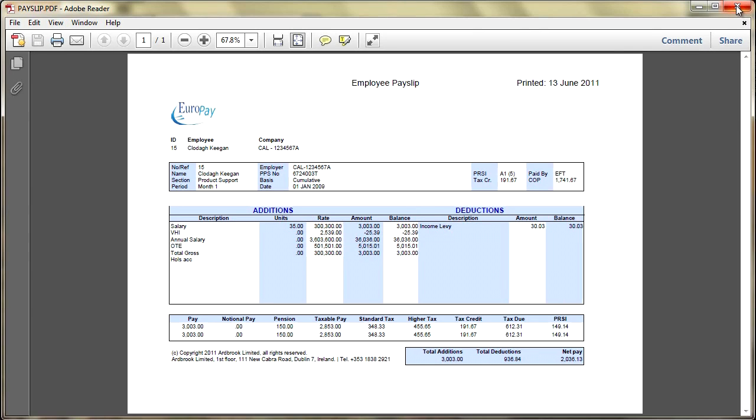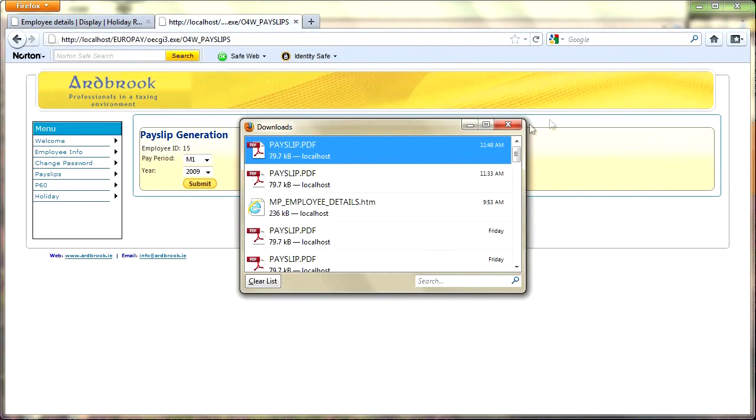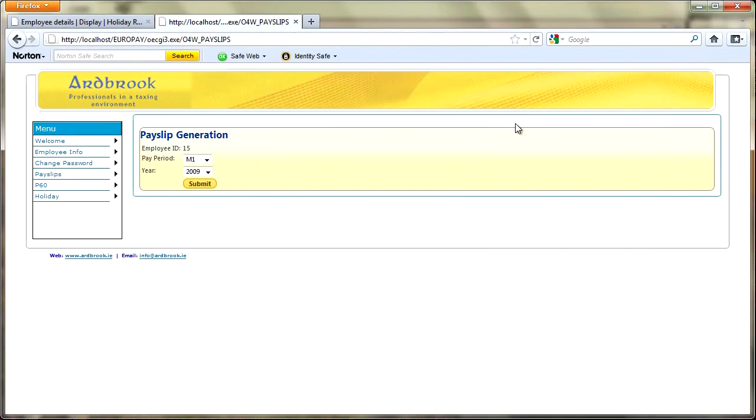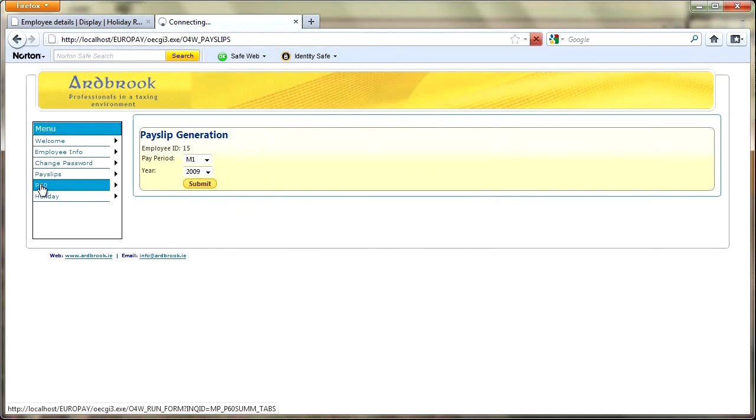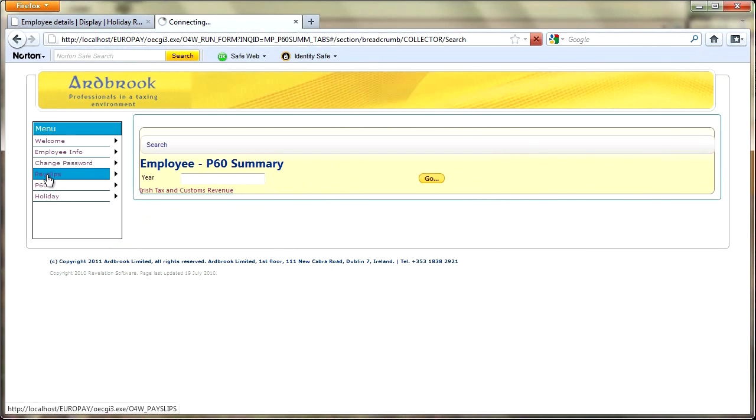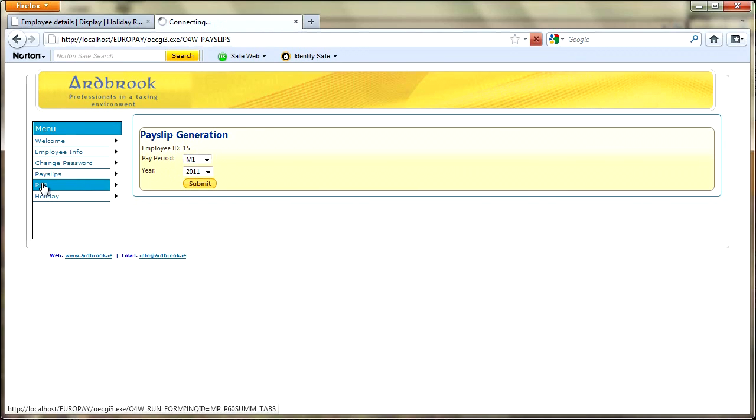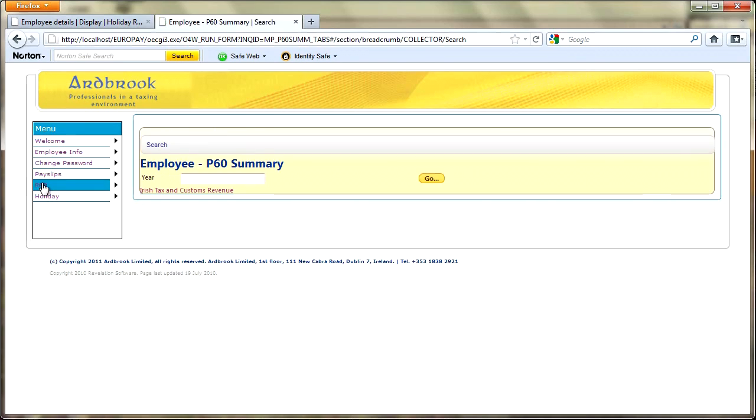If we just come out of there and if we go into the P60, on this particular occasion I'm no longer prompted for the username or the period. The reason is obviously because they know who I'm logged in as. Under the pay slips when we went in it actually displayed the employee ID again.